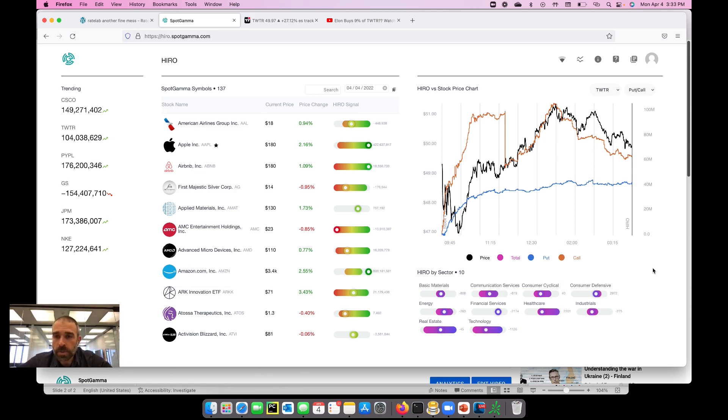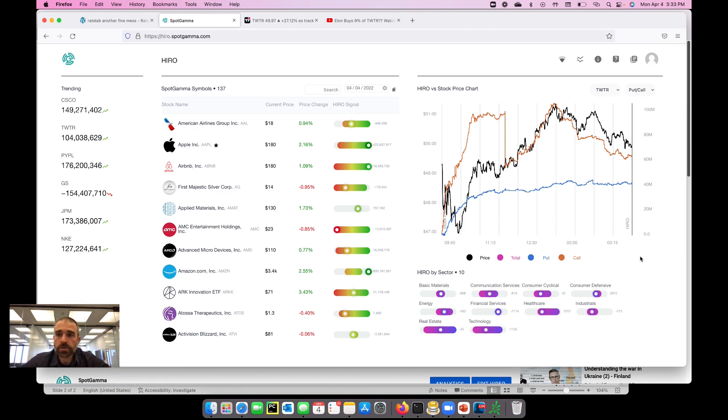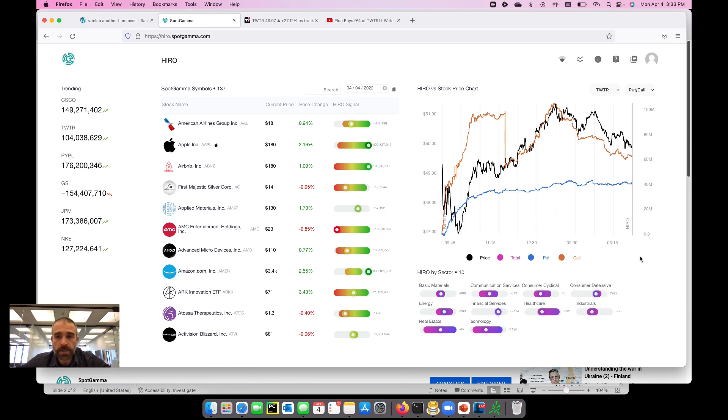We hope that this helps explain some of the action and price action in Twitter. If you're interested in trying out the Hero in real-time for yourself, you can go to spotgamma.com and click subscribe now, and you can try our Alpha subscription for free for seven days.